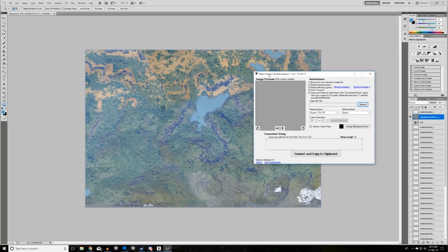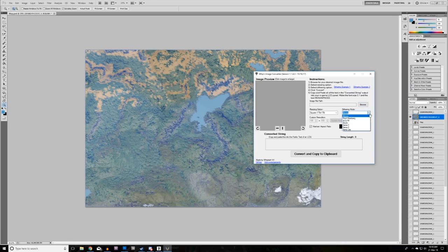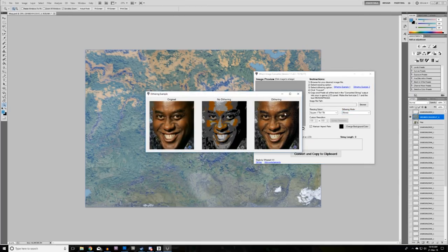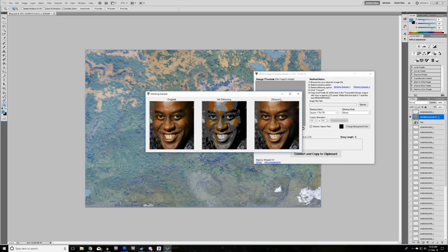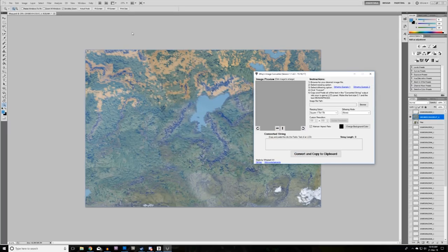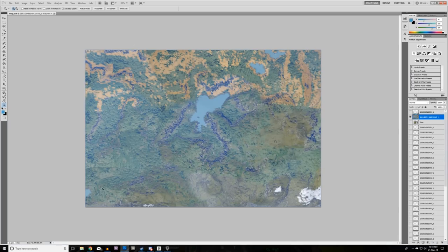This time I'm using Whip's Image Converter rather than SE Image to LCD — it's more straightforward with easy instructions written in the program itself. The downside is it won't divide an image into multiples like SE Image to LCD did, but it works straight out of the box without unchecking anything. It also has multiple dithering modes — dithering makes a big difference for photos, making them appear much better, but for this map I've found that no dithering is probably best as it can get quite messy.